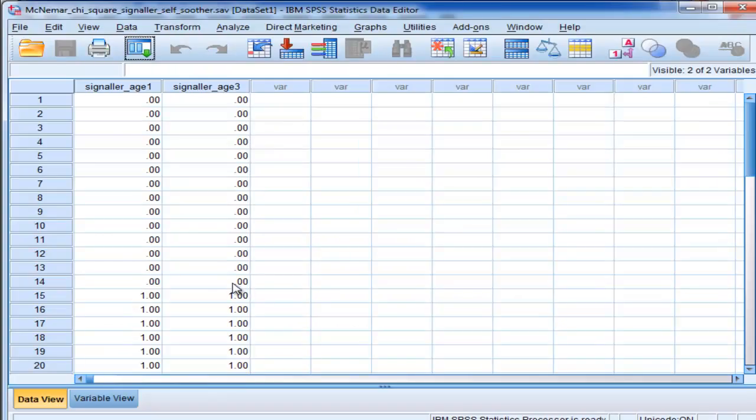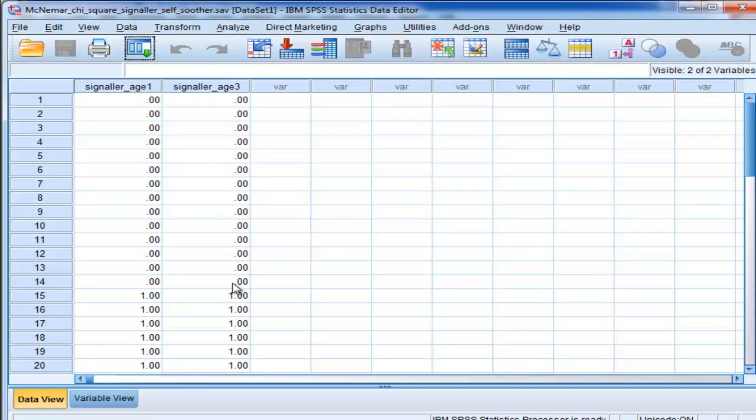And the way you do that is to use Cochran's Q. Cochran's Q is the same as McNemar Chi-Square, so you have dichotomously scored variables, data, and you have a within-subjects design, and your hypothesis is that there is a change in the percentages across time.